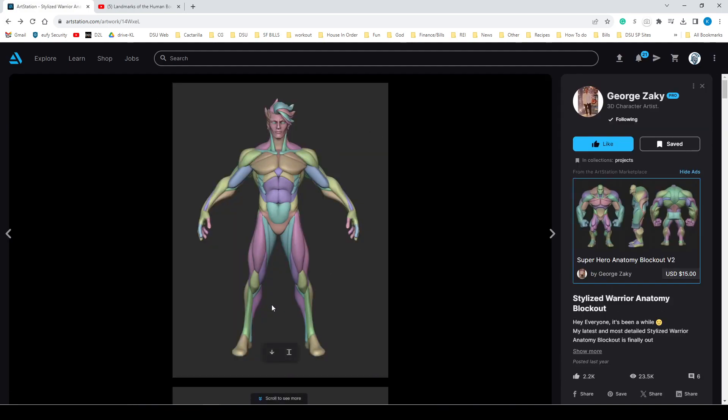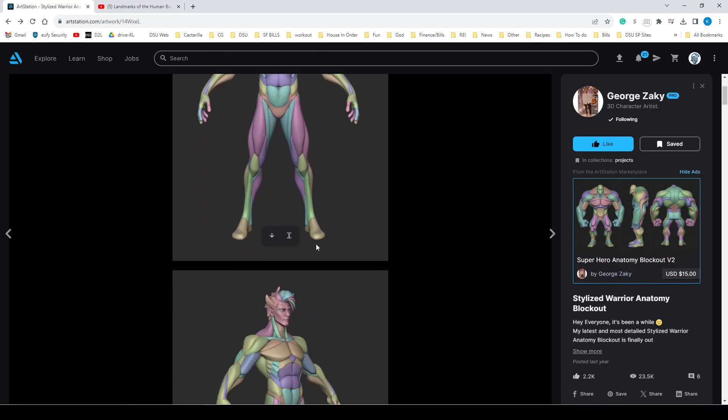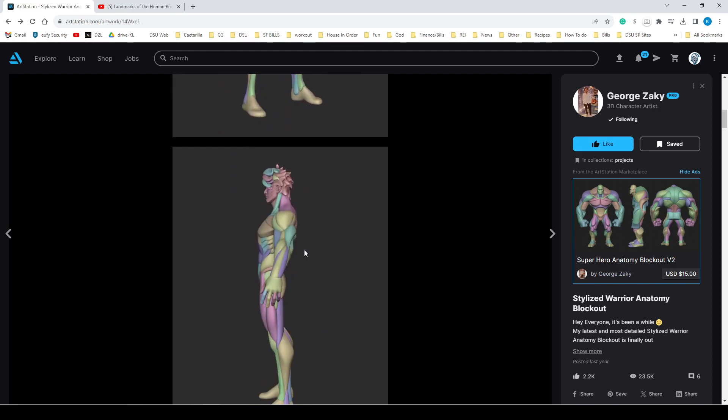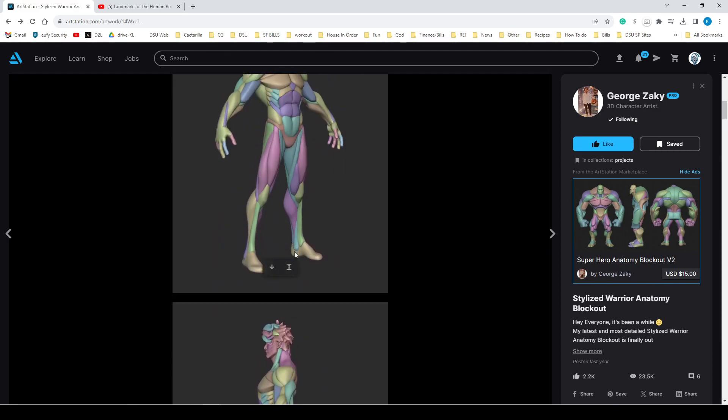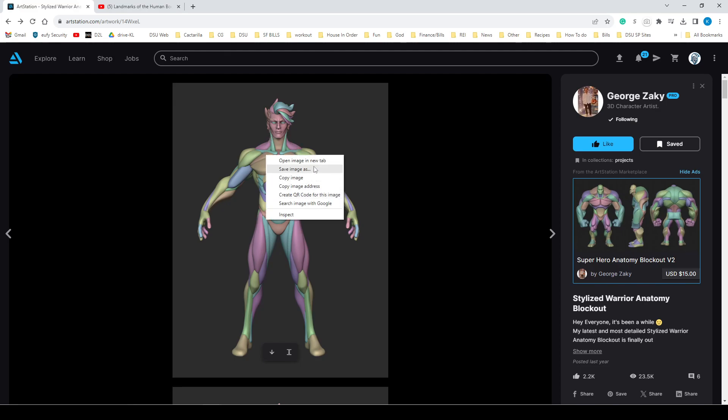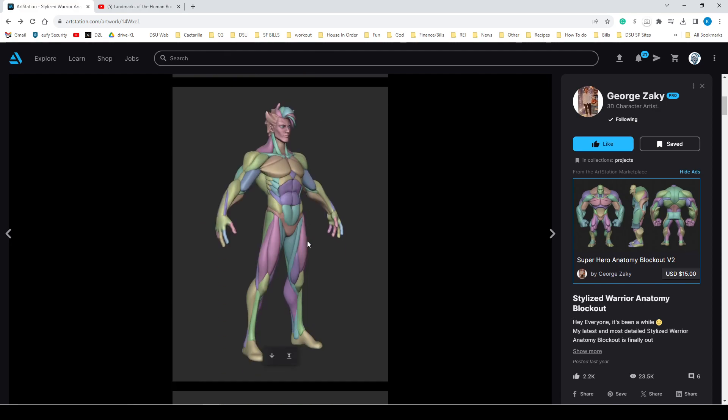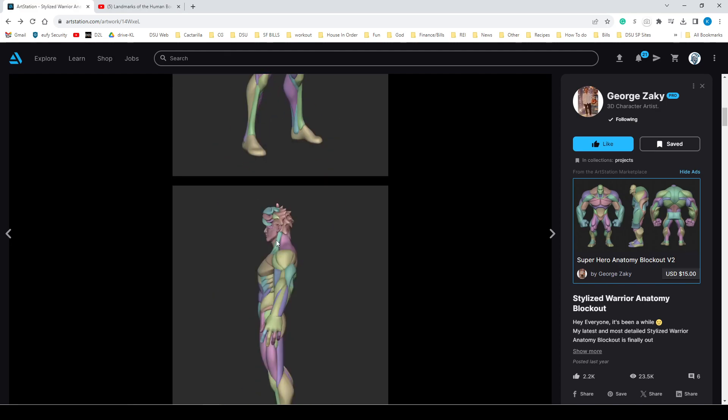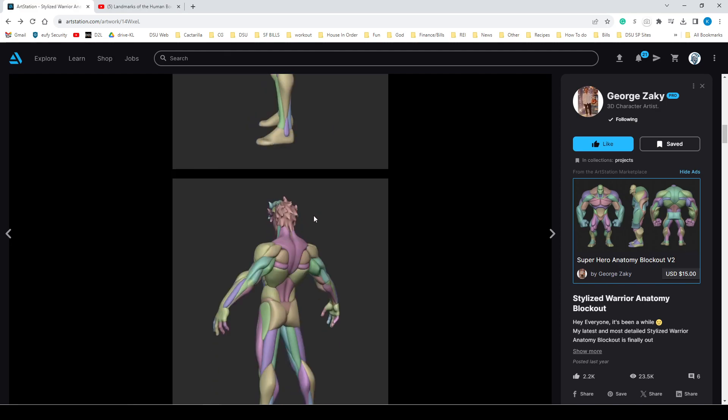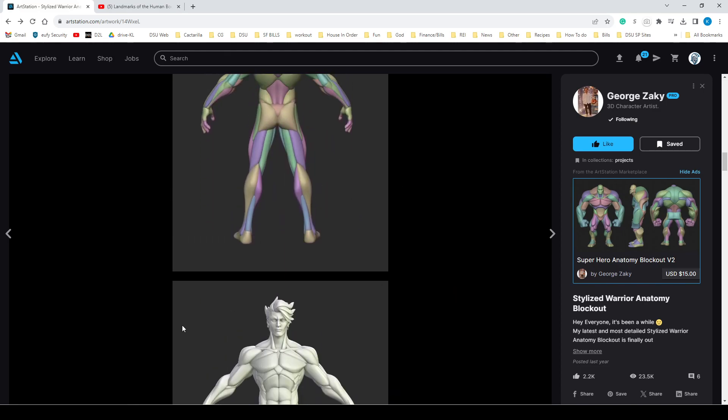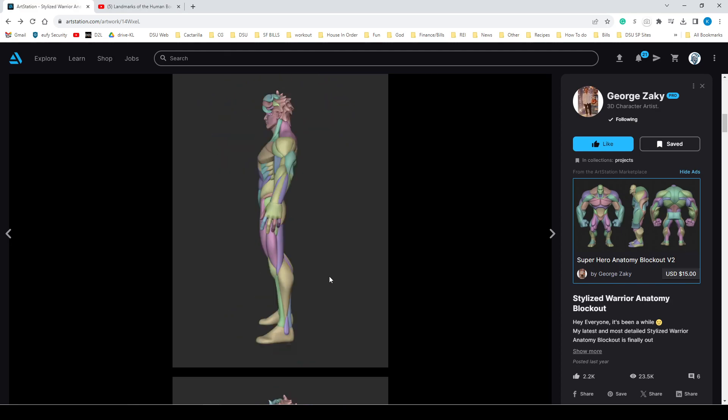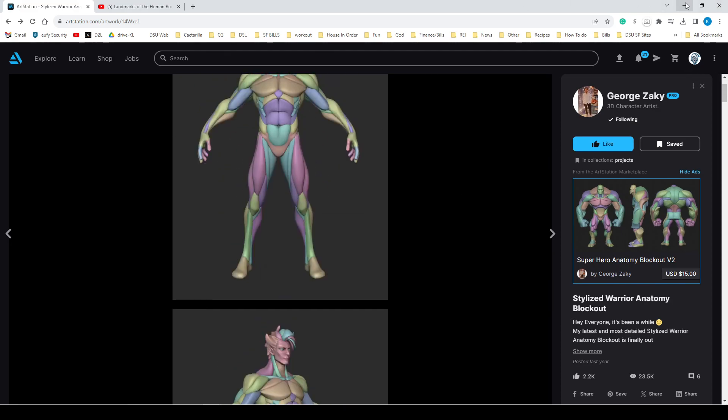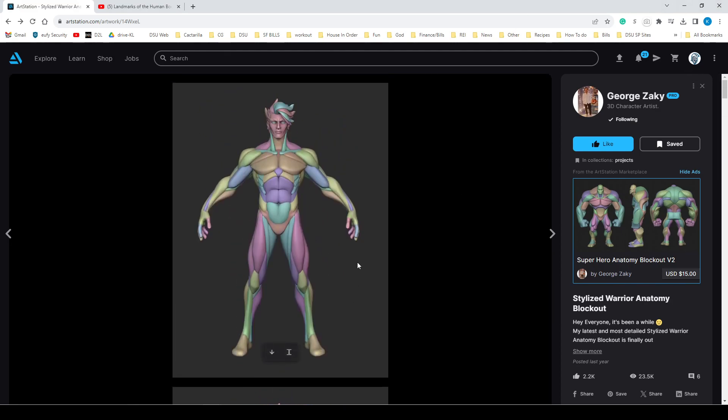I'm going to use this as a reference as an image plane to build up my character. I'm going to right-click and save these. You want to save the front, three-quarter, the side, this one, this one, and then stop. You probably don't need these uncolored ones.